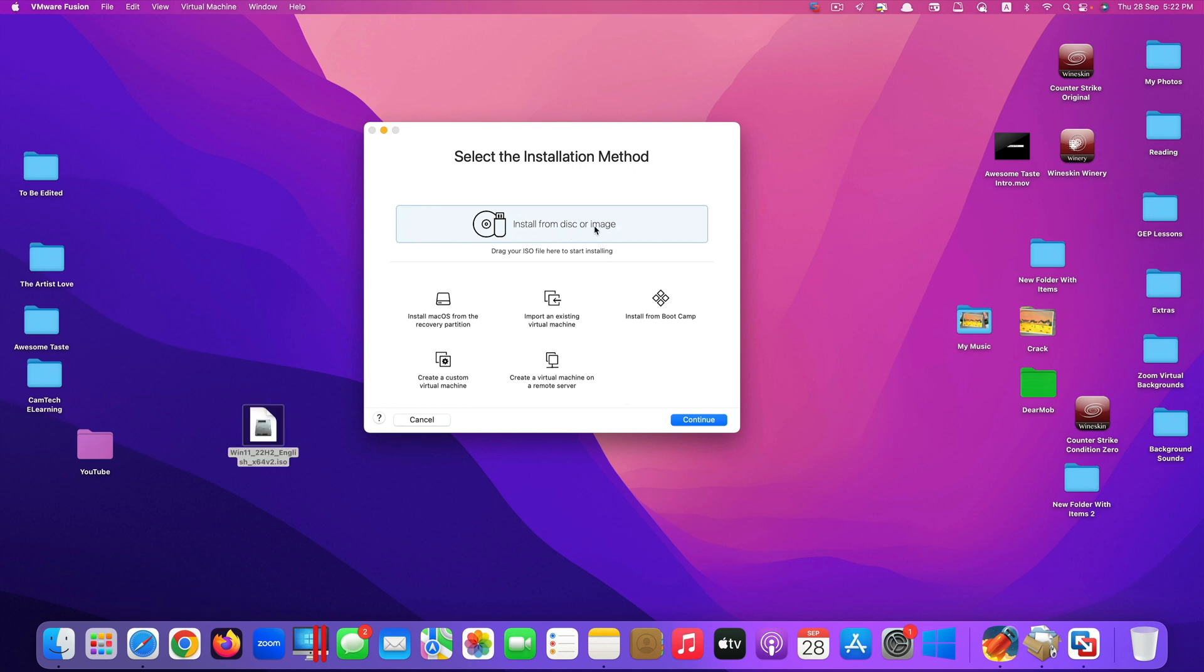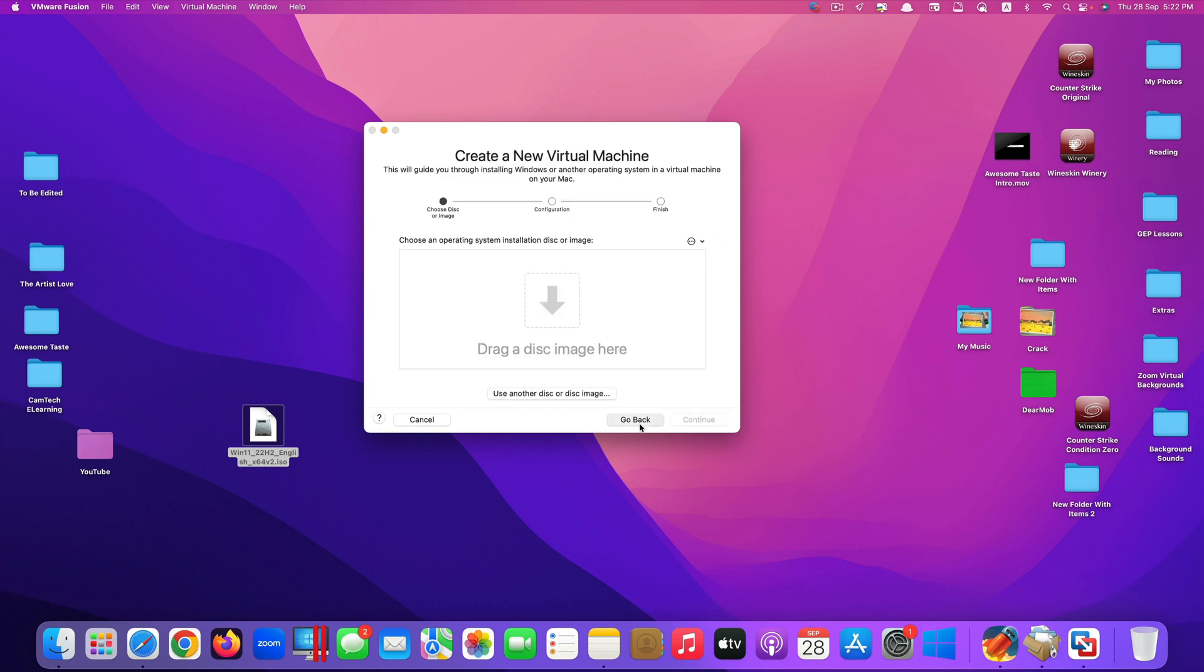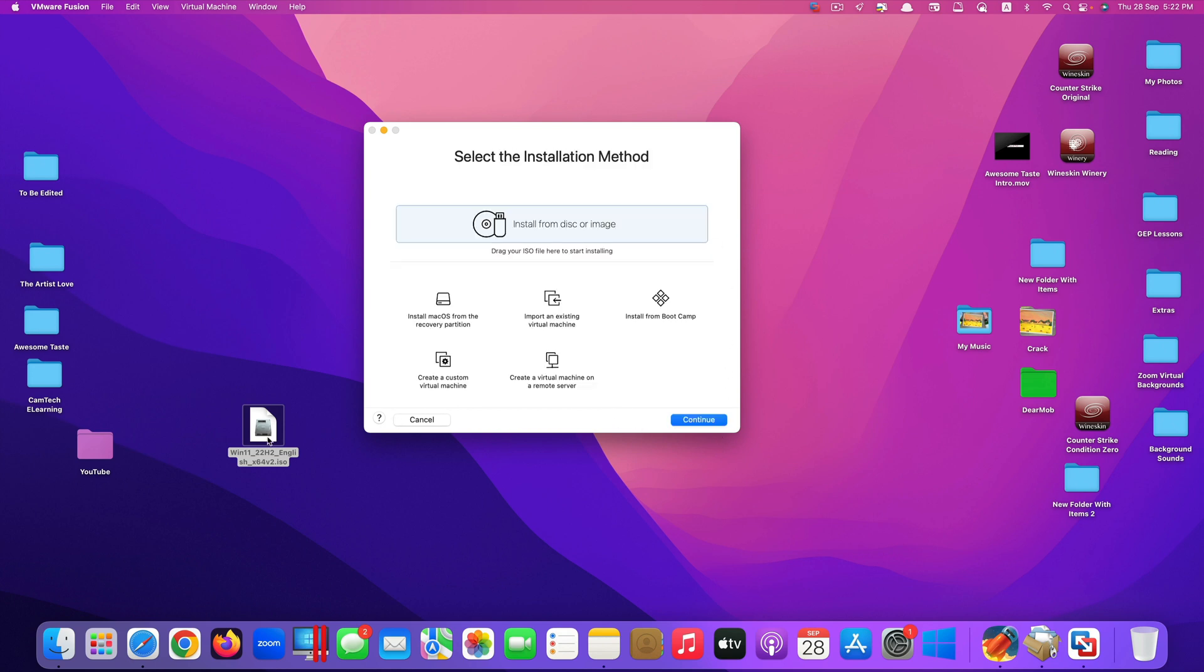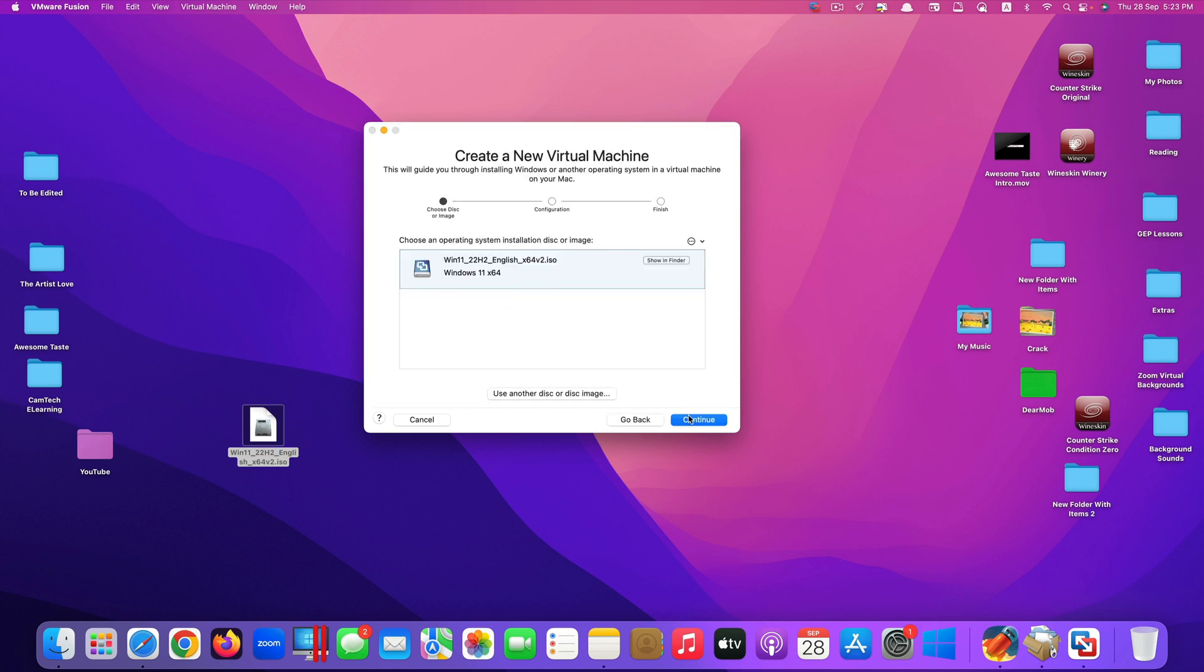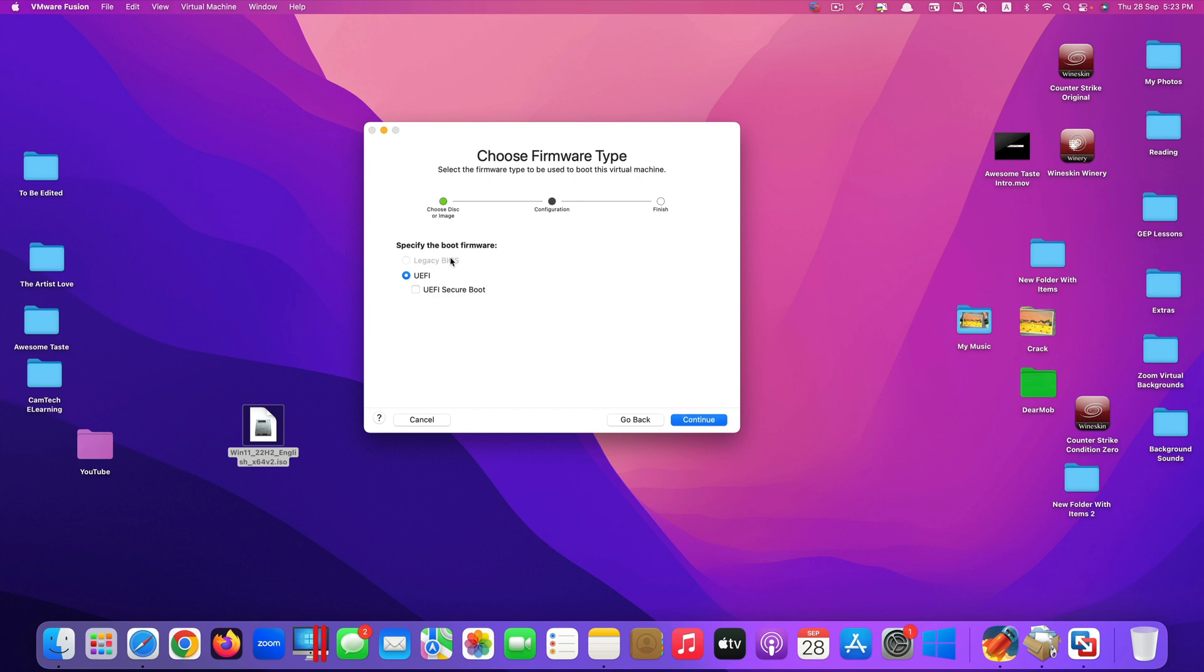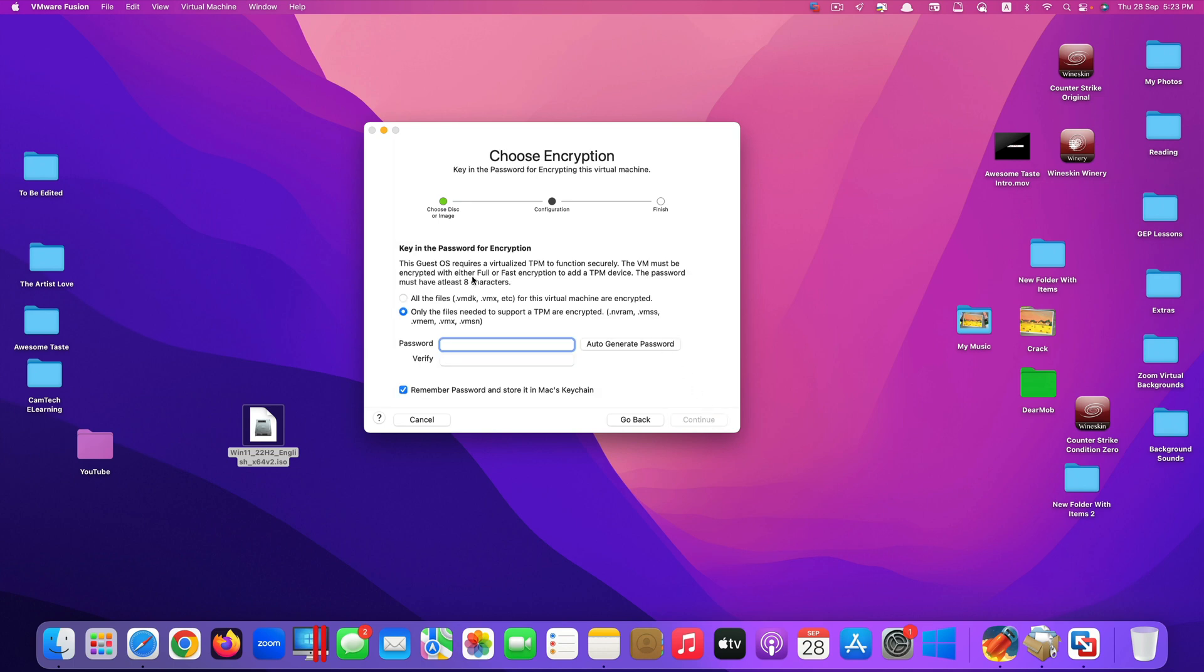You can install from disk or image, or you can drag your ISO file here to start installing. You can just leave it to default select like that and click continue, or just drag and drop, it's faster. Click continue. You can also specify the boot firmware, but I just leave it default like that. Click continue.